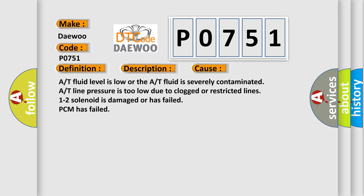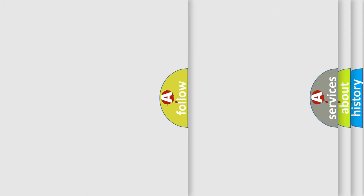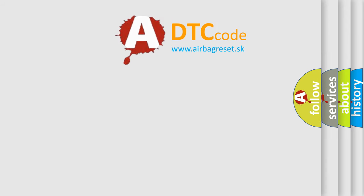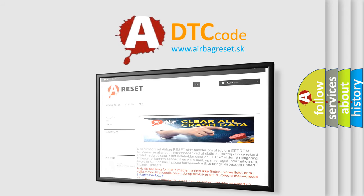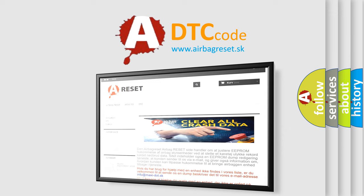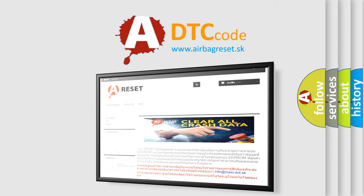The airbag reset website aims to provide information in 52 languages. Thank you for your attention and stay tuned for the next video.